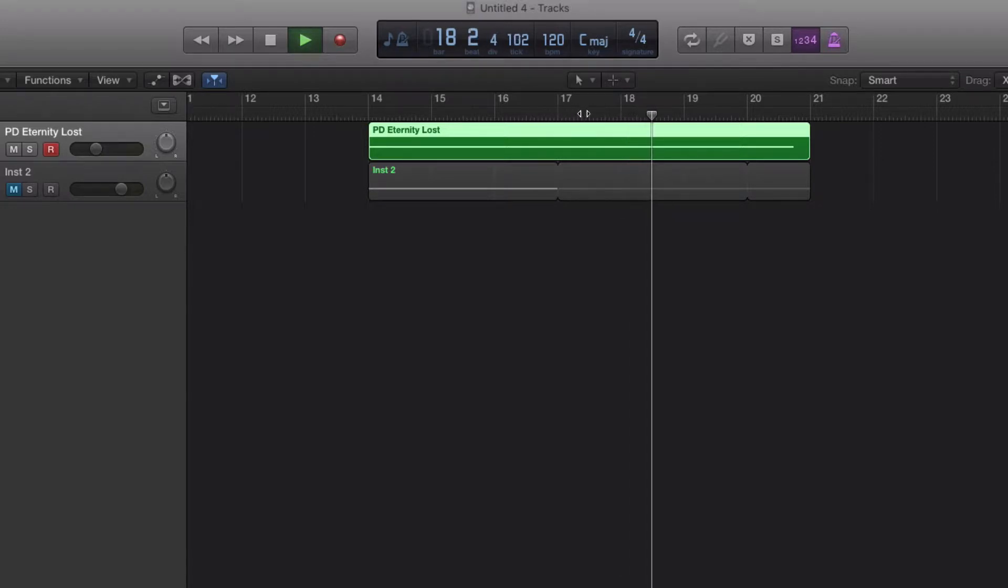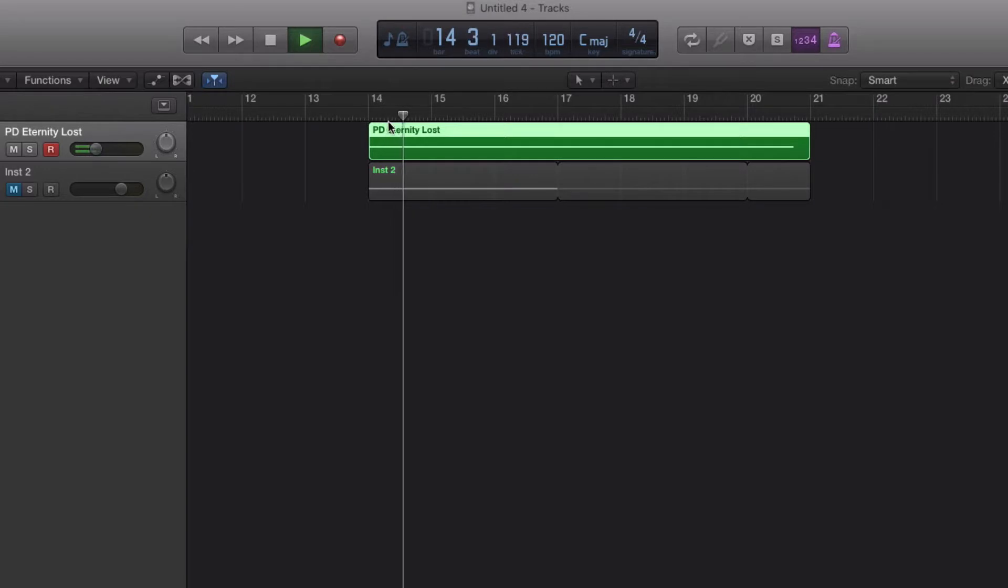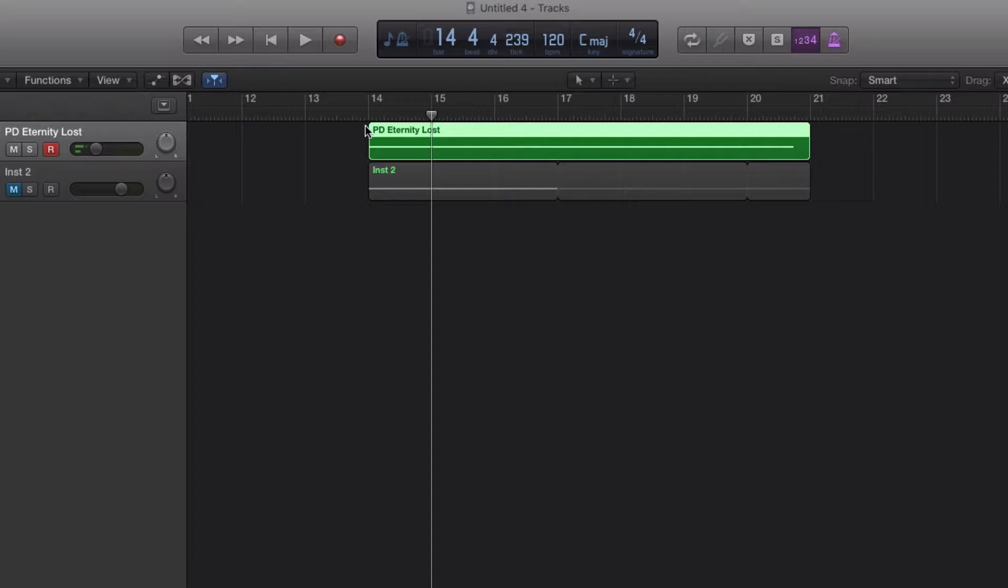So the only way to get that to sound is to start from the beginning of bar 14, or you could bounce it to audio. But then if you wanted to change the MIDI, then you'd have to do it all over again.